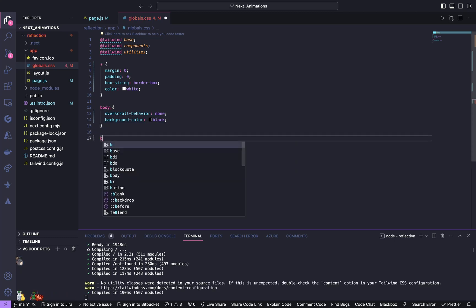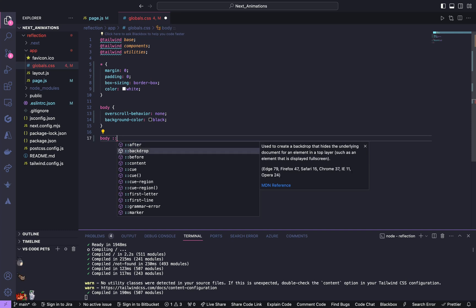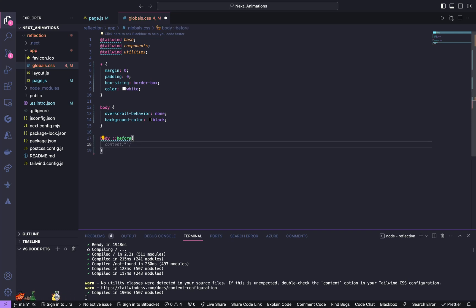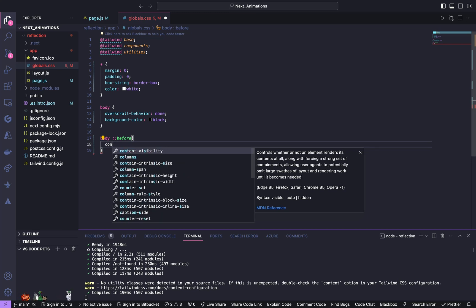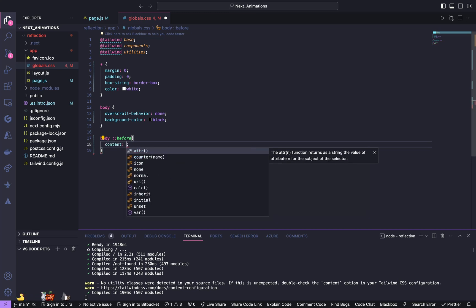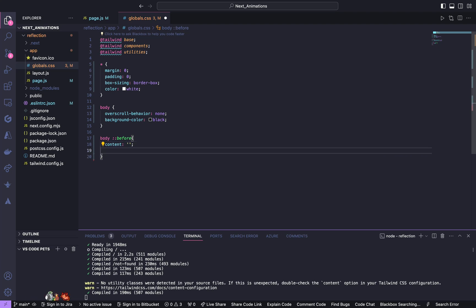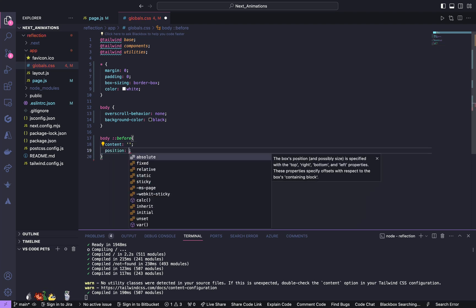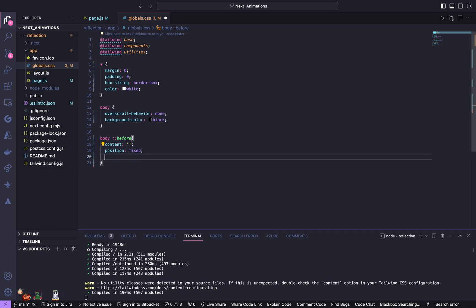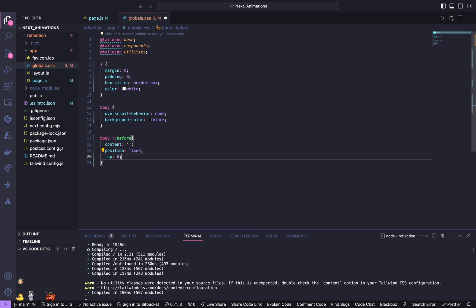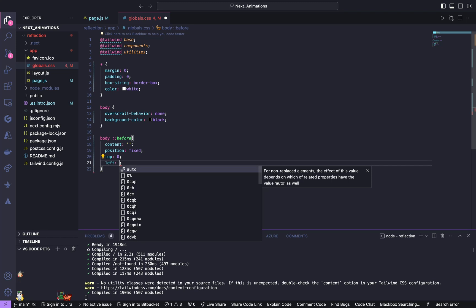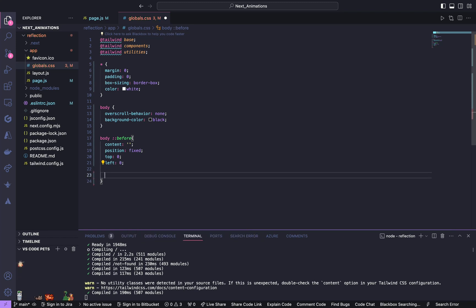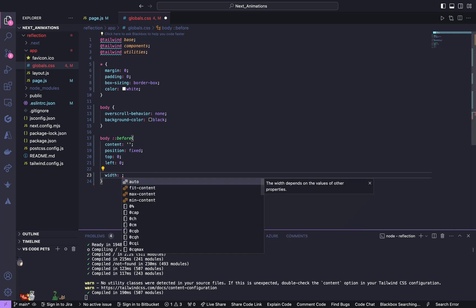Also for body before, give content to be empty string. Then give it a position of fixed, top of 0 and left of 0. Then give it a width of 100%.